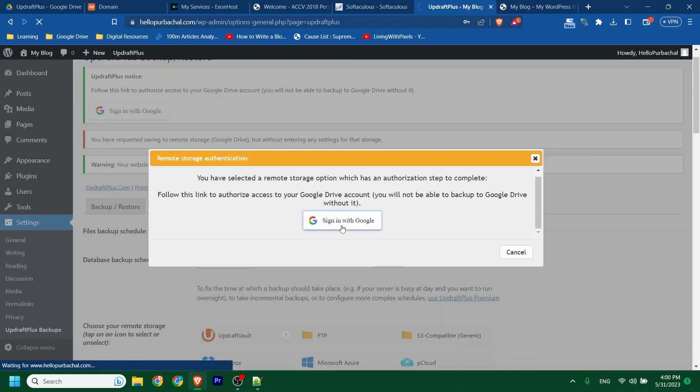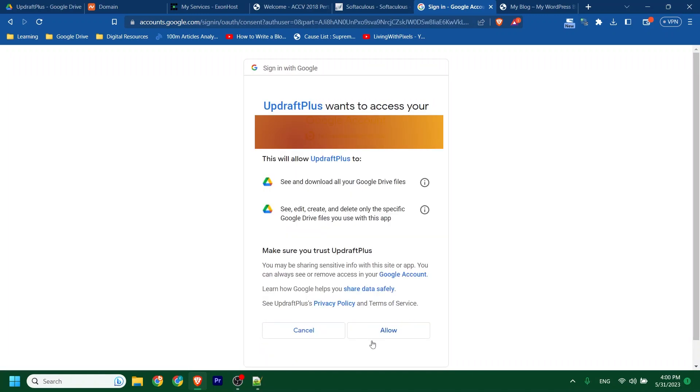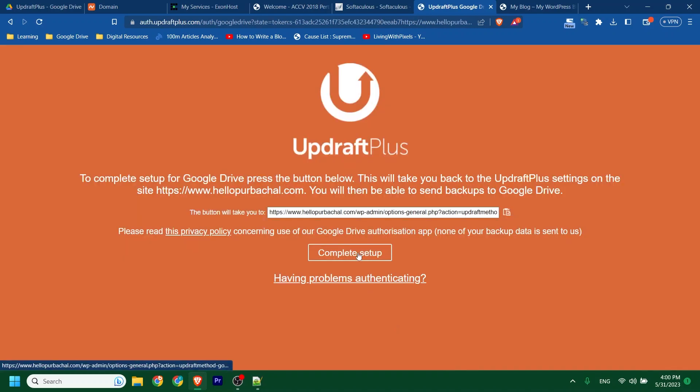Click to sign in with Google. Then select the email address that was used to create backups for this site last time. Then Allow. Setup is done.